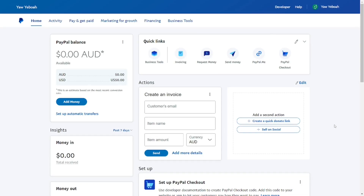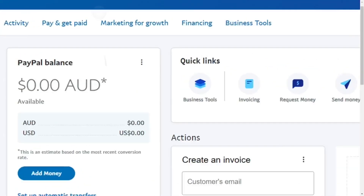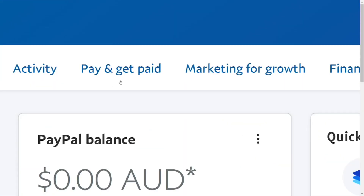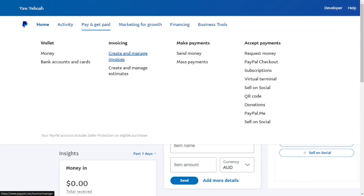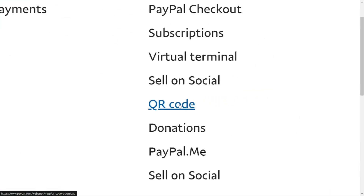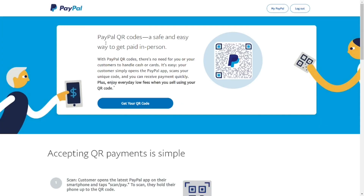How to get a PayPal QR code. When you log into your PayPal account, look at the top right-hand corner — you'll see 'Pay and Get Paid'. Click on it, and then on the right-hand side you'll see the QR code option. It's right here — just click on it.